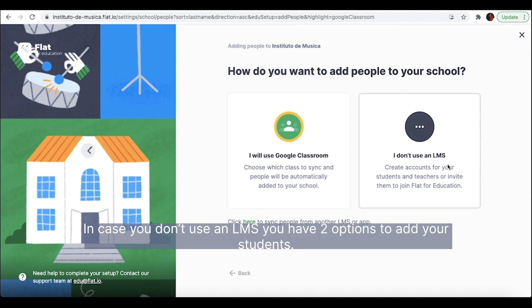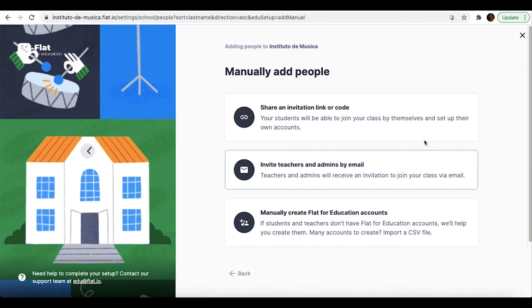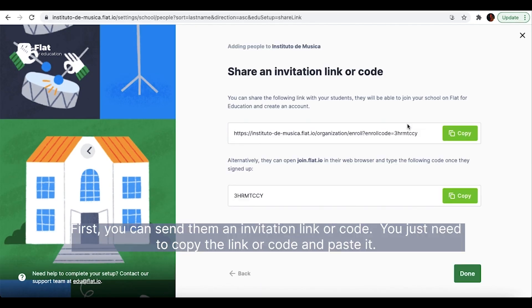In case you don't use an LMS, you have two options to add your students. First, you can send them an invitation link or code.